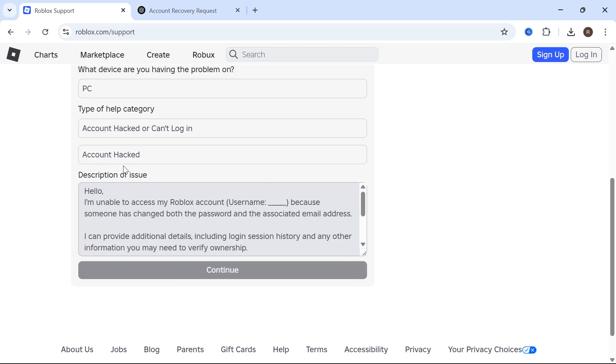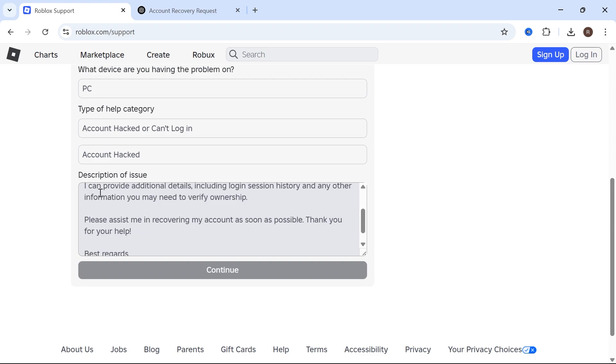Now for the description you need to type the following: Hello, I'm unable to access my Roblox account (provide your username) because someone has changed both the password and the associated email address.